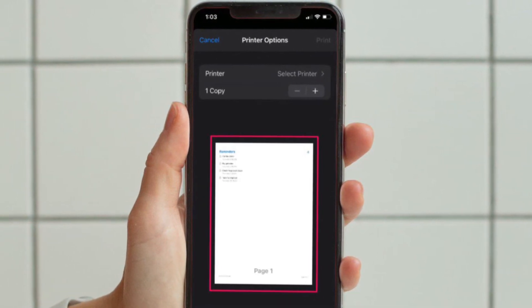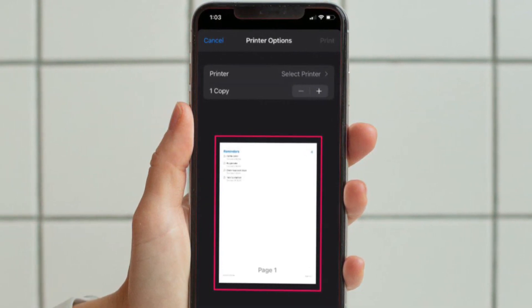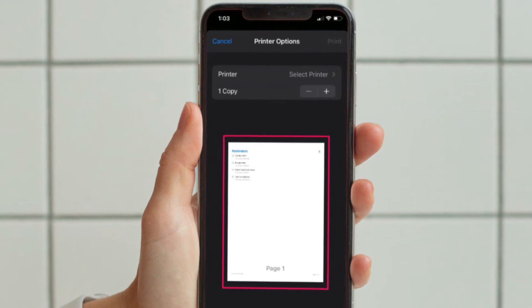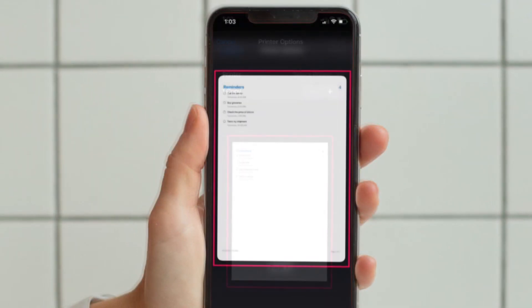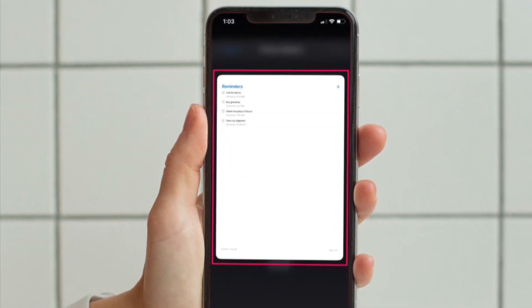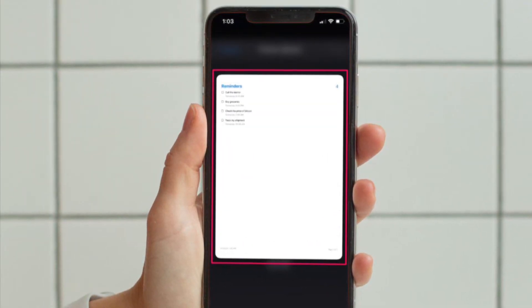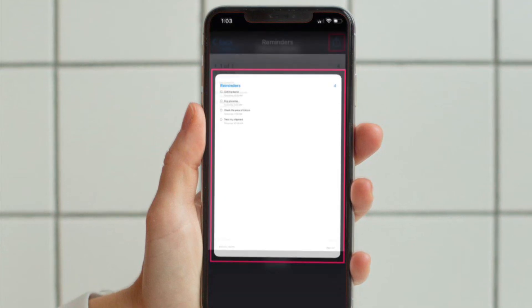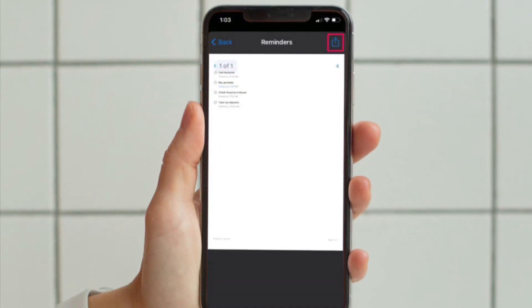In the Print Option screen, you will see the preview of the page. Then long press on this preview to enlarge it. Now simply tap on the enlarged preview to continue.